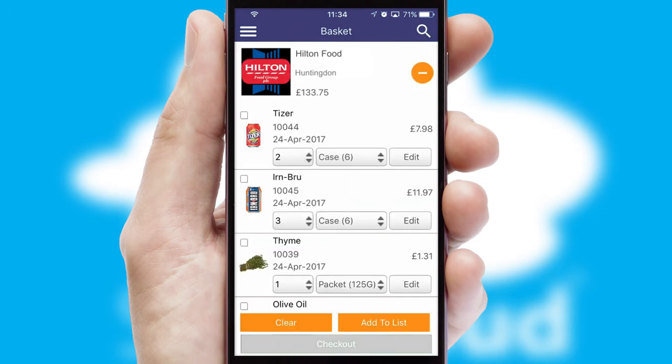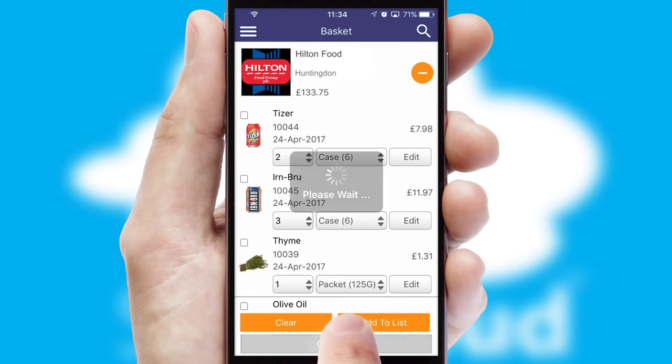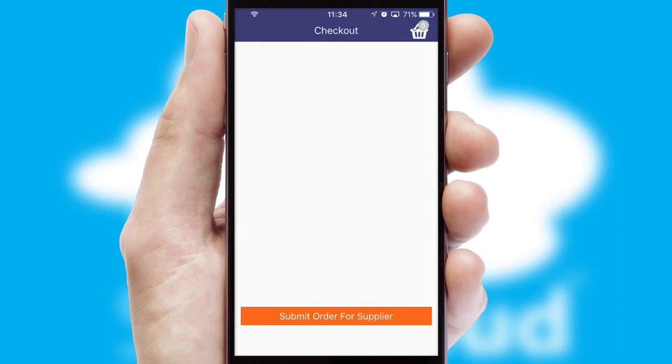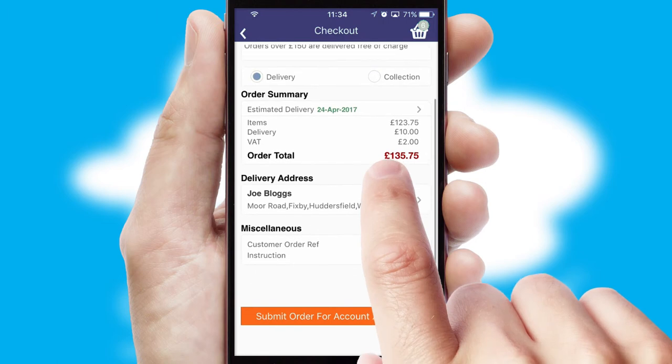Once the basket is complete, all the order information will be presented at the checkout. SwiftCloud also supports click and collect functionality.